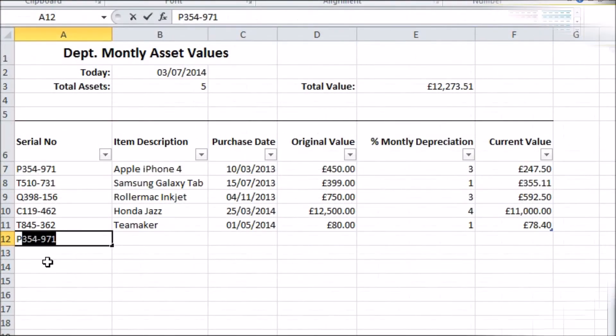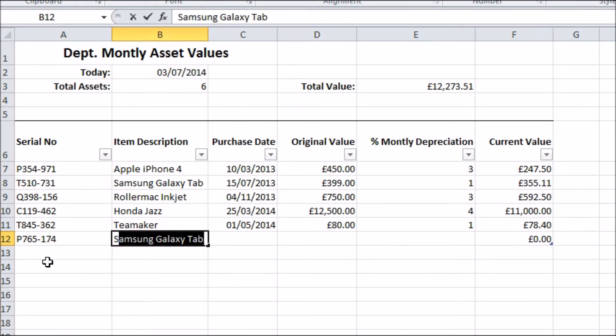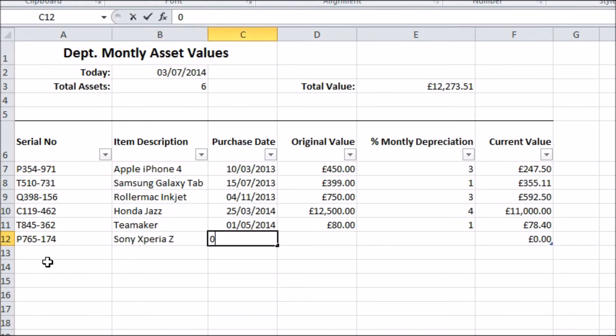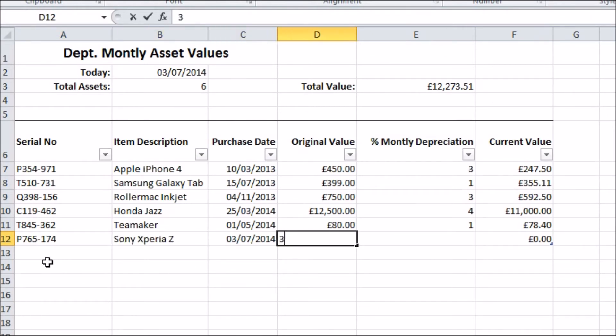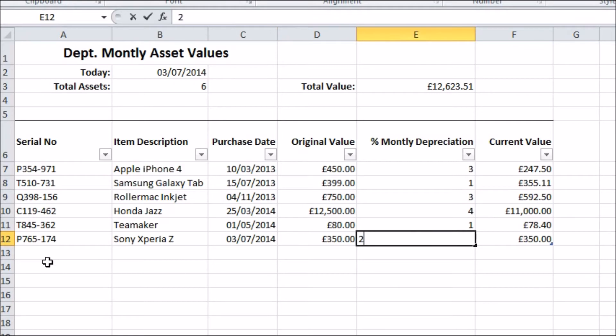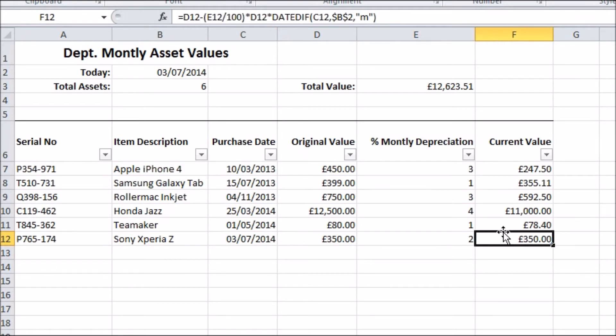Now when I add a new row to my table, Excel knows to take all the formulae from the row above and apply them automatically to my new row. That's one part of the problem dealt with.